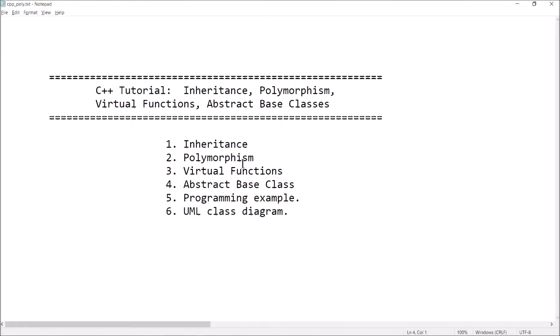Hi guys, welcome back. This is Professor Hank, and in this video I'm going to give you a little bit of an example of some object-oriented programming concepts in C++. I'm going to take a brief look at inheritance, polymorphism, virtual functions, and abstract base classes.